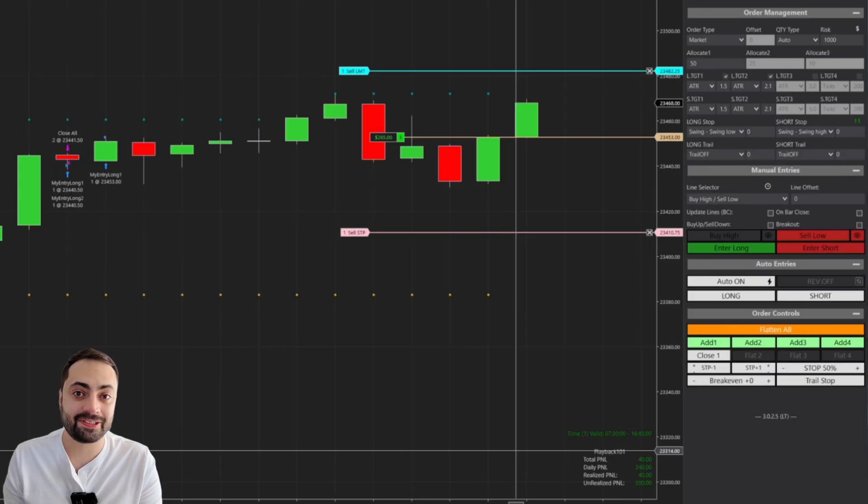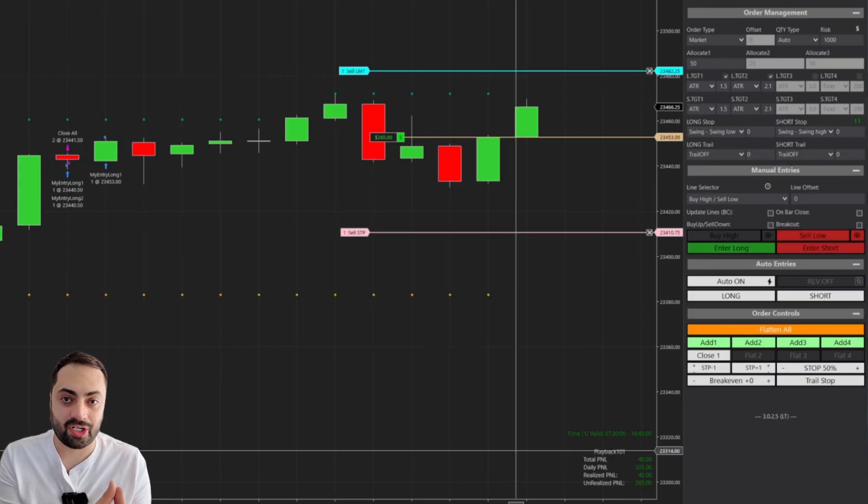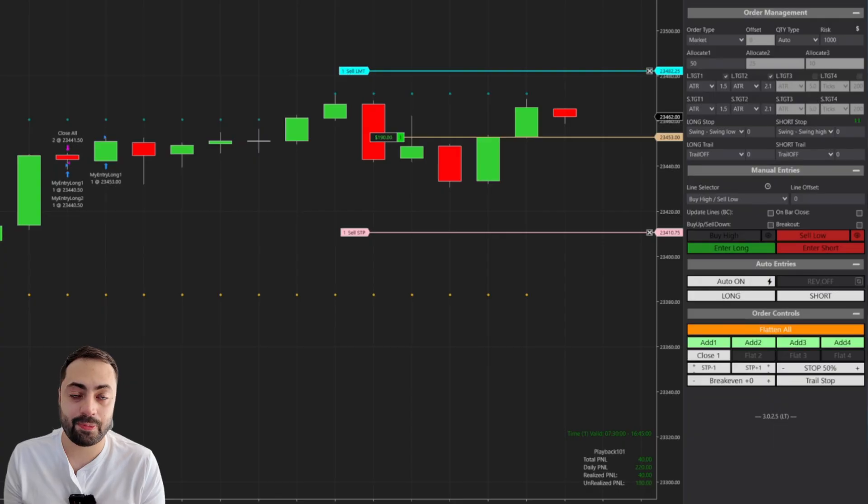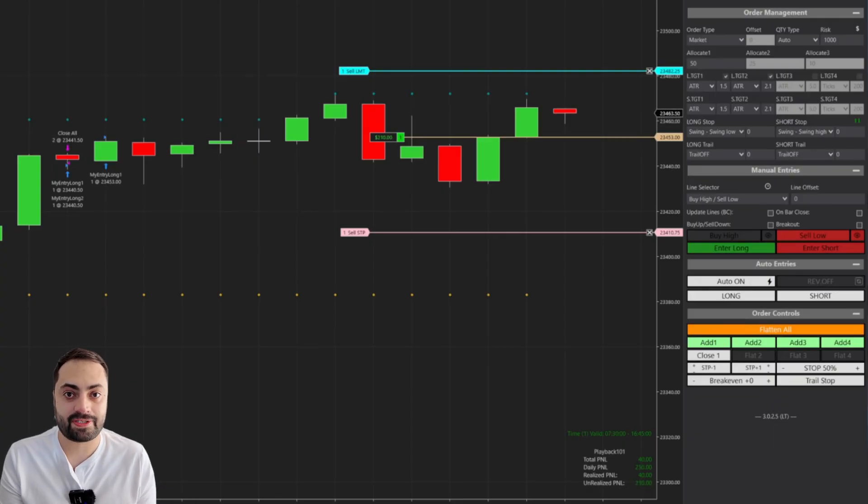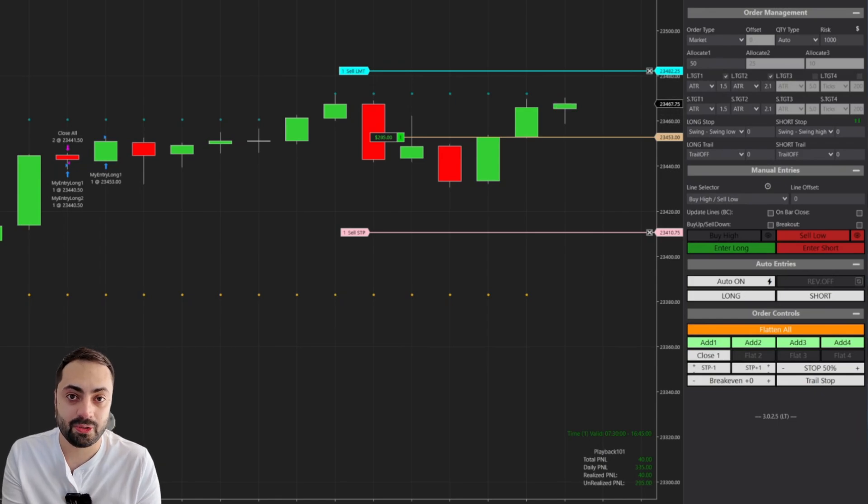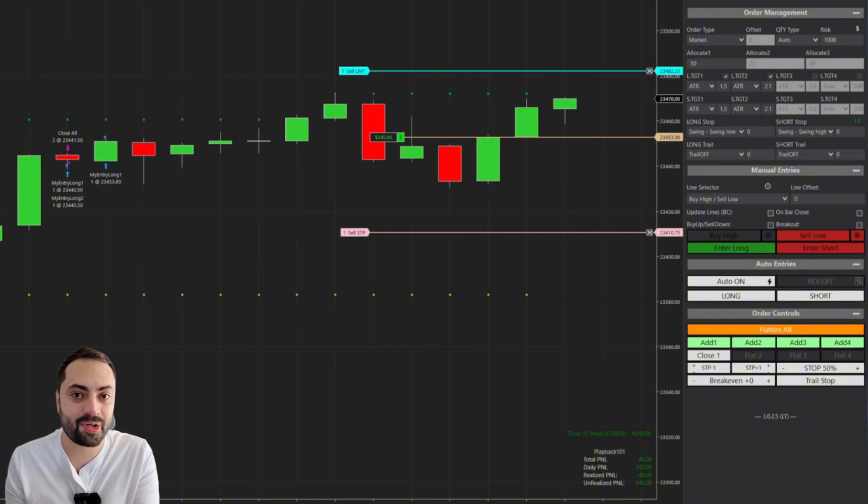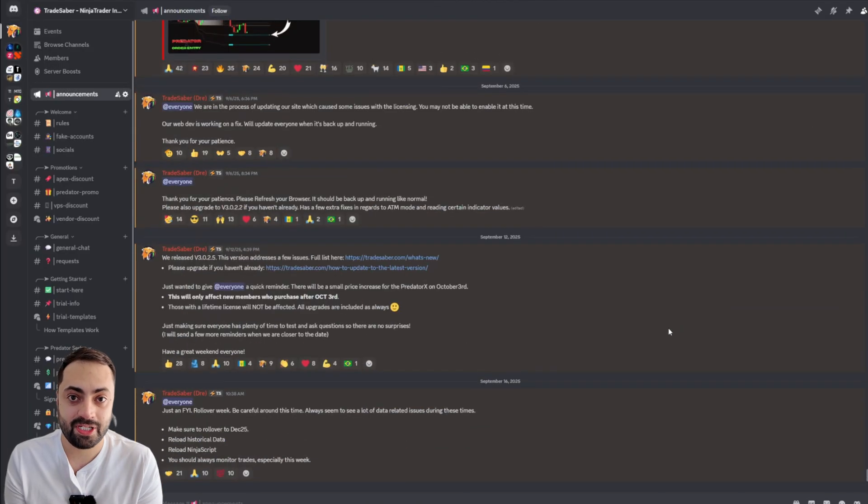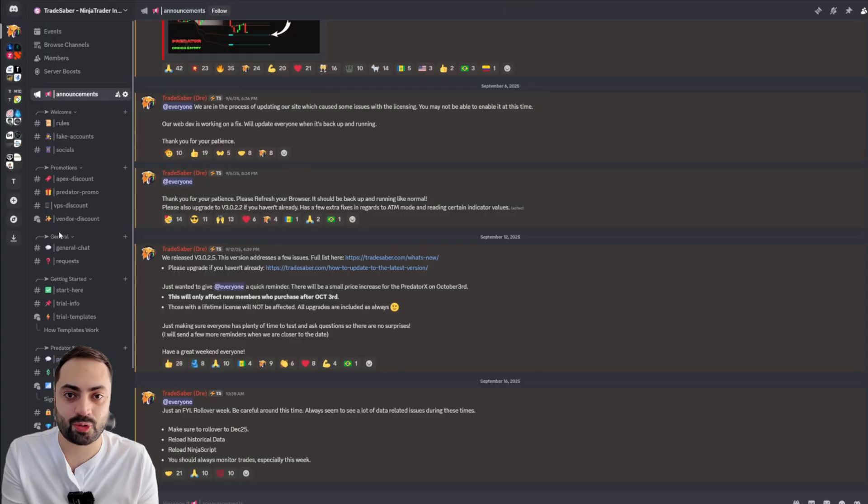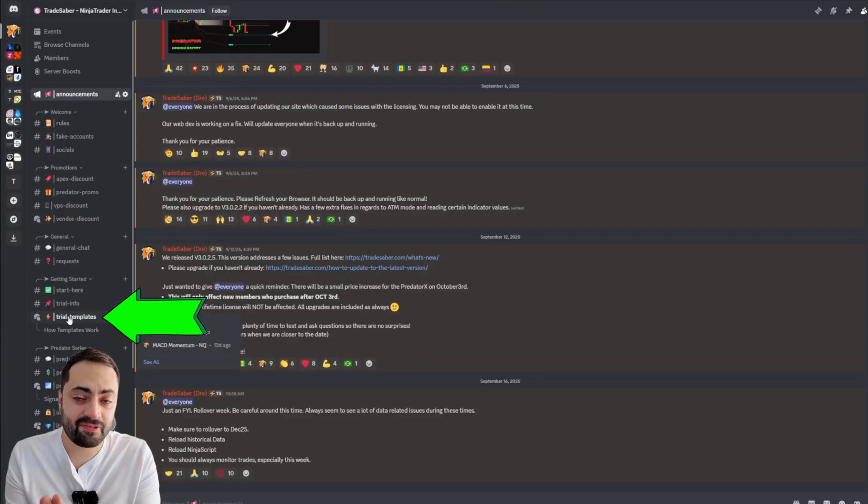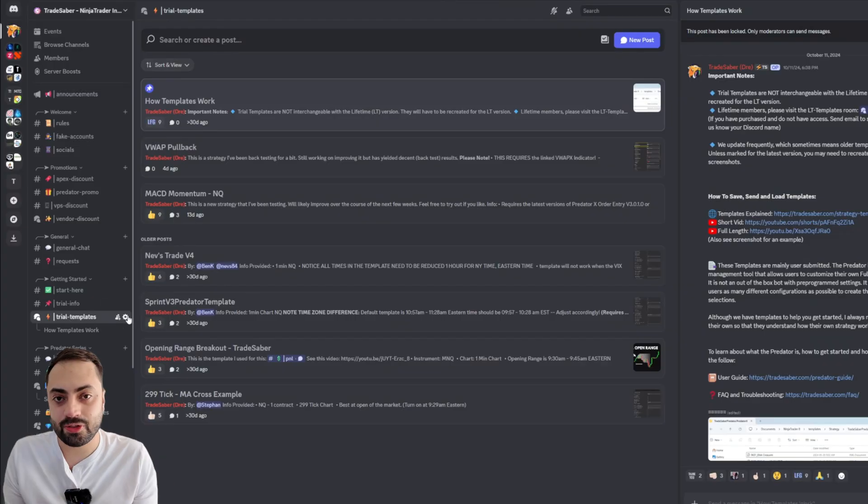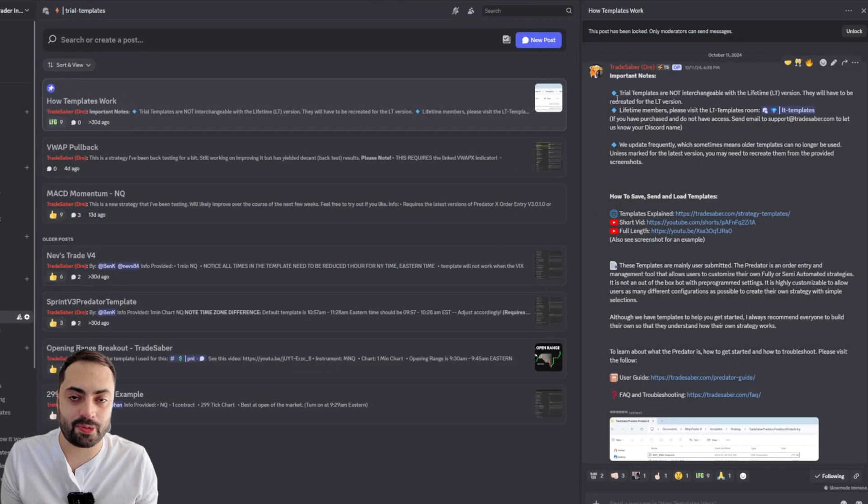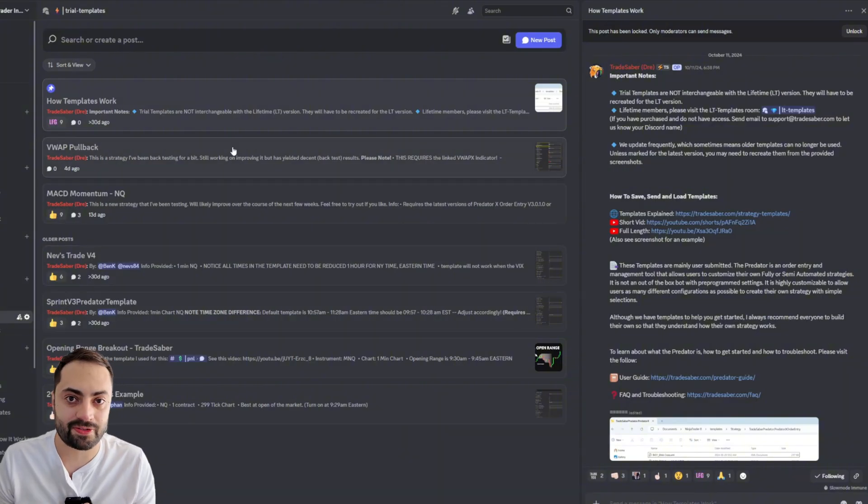Now, I want to make this very clear. The Predator will not magically make you rich. It's not something you can enable with default settings and will start taking trades out of the box. The Predator is an advanced order entry management tool that is designed to allow users to create their own fully or semi-automated strategies. But in order to help new users get started, we do have some user-submitted templates available in our Discord community. We have an area specifically for free trial members. And this way, new users can use these templates to help learn the settings and experiment with their own creations.